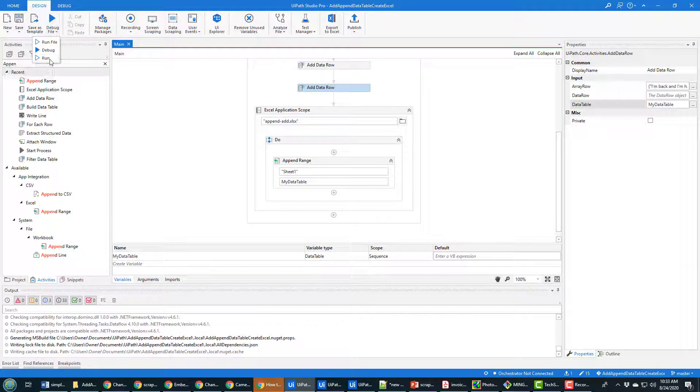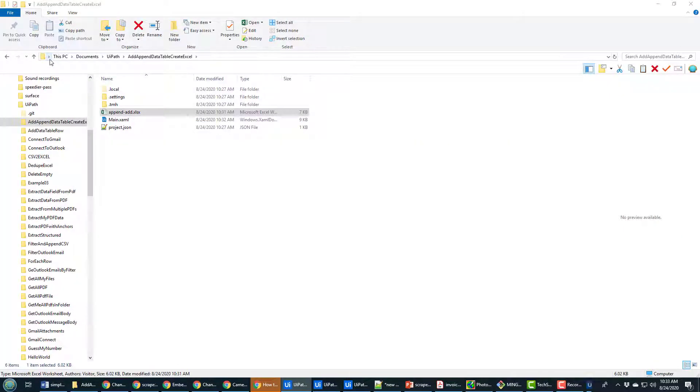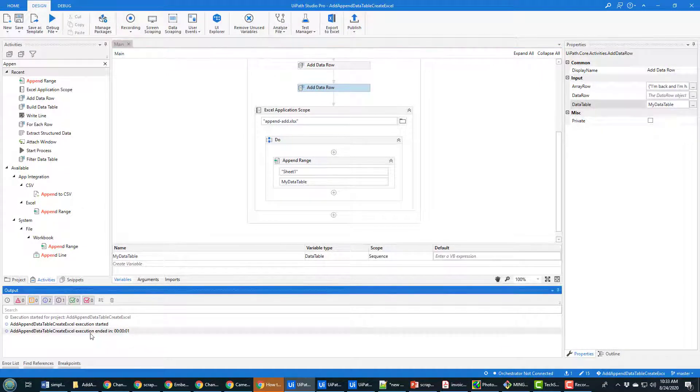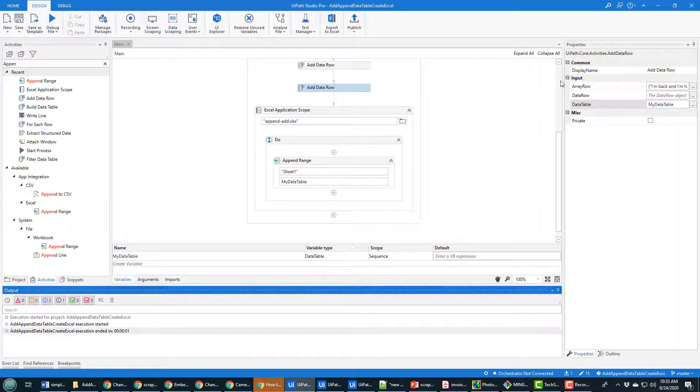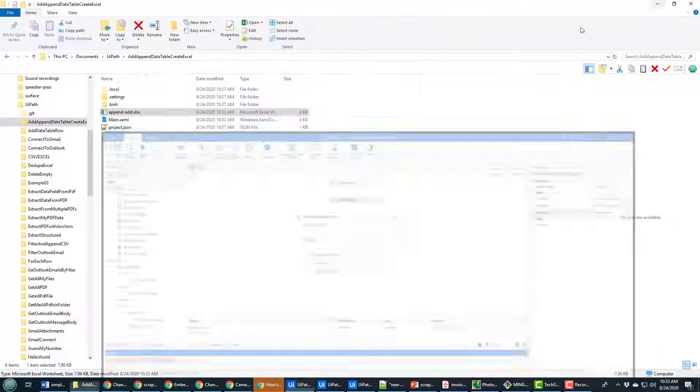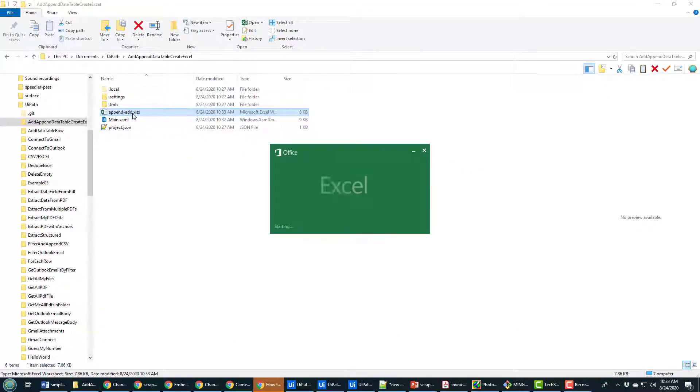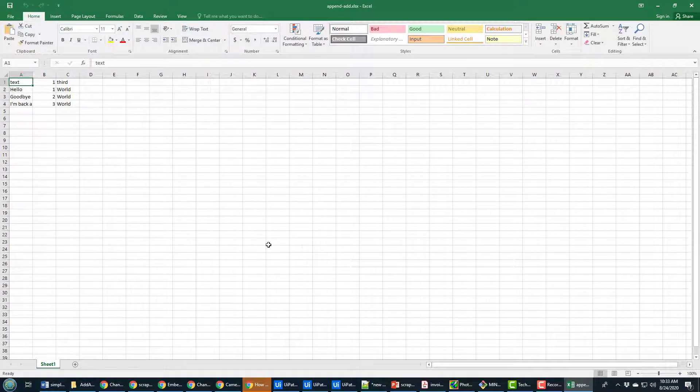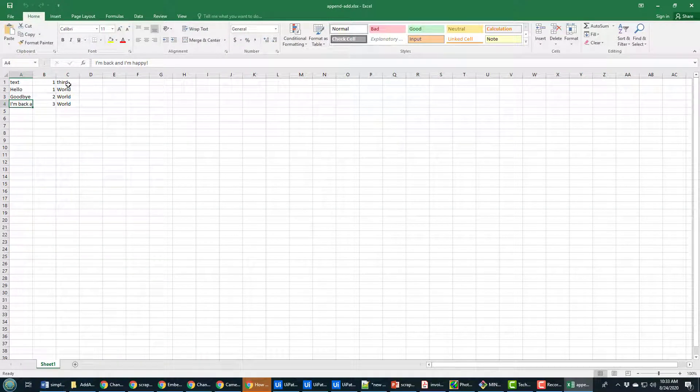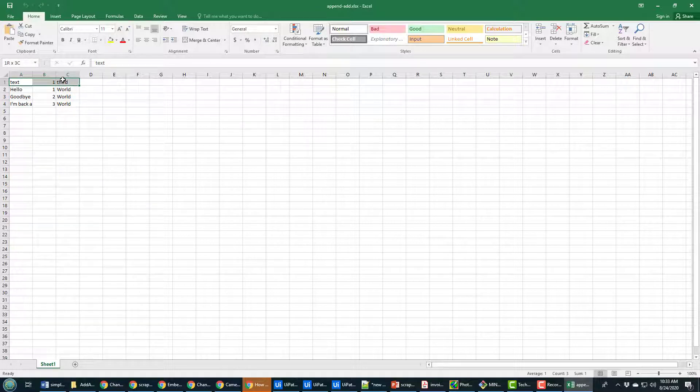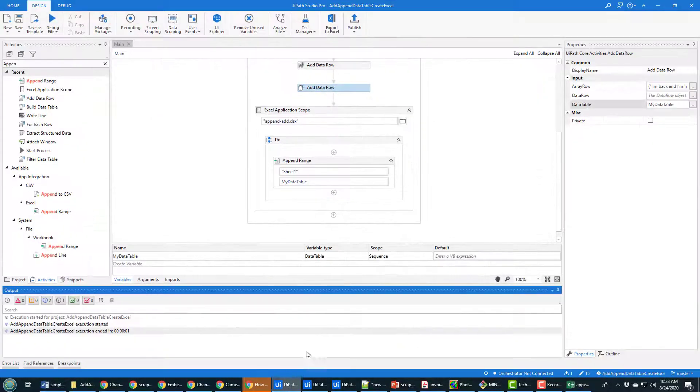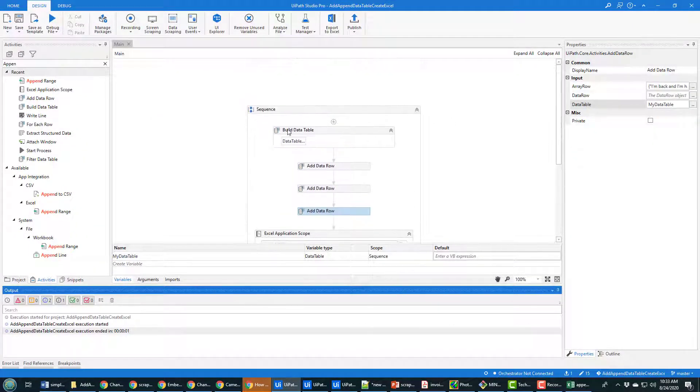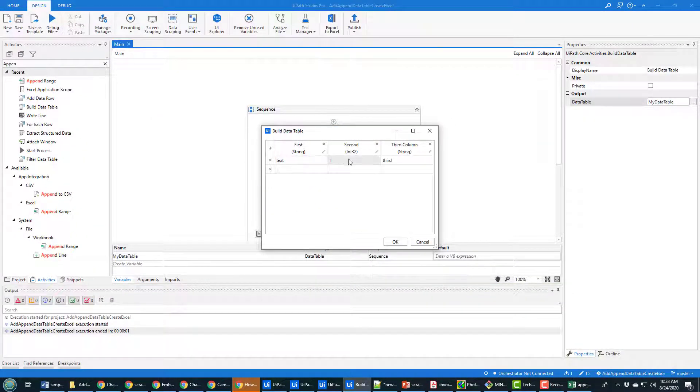Then run this file. Hopefully no errors happen. Nope, it comes back and it says that it executed quickly. I'm gonna open up this file and notice inside this file I have those four rows. Hello, goodbye, I'm back, one two three, and that one was the default that happens when you create your data table just in case you were wondering where that one came from.